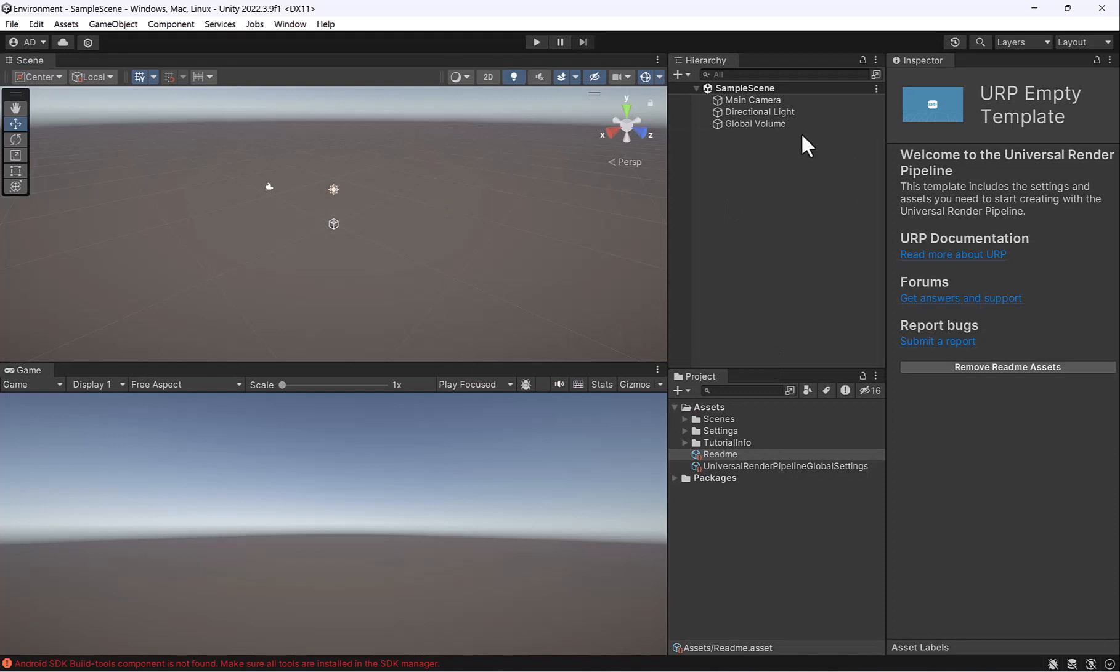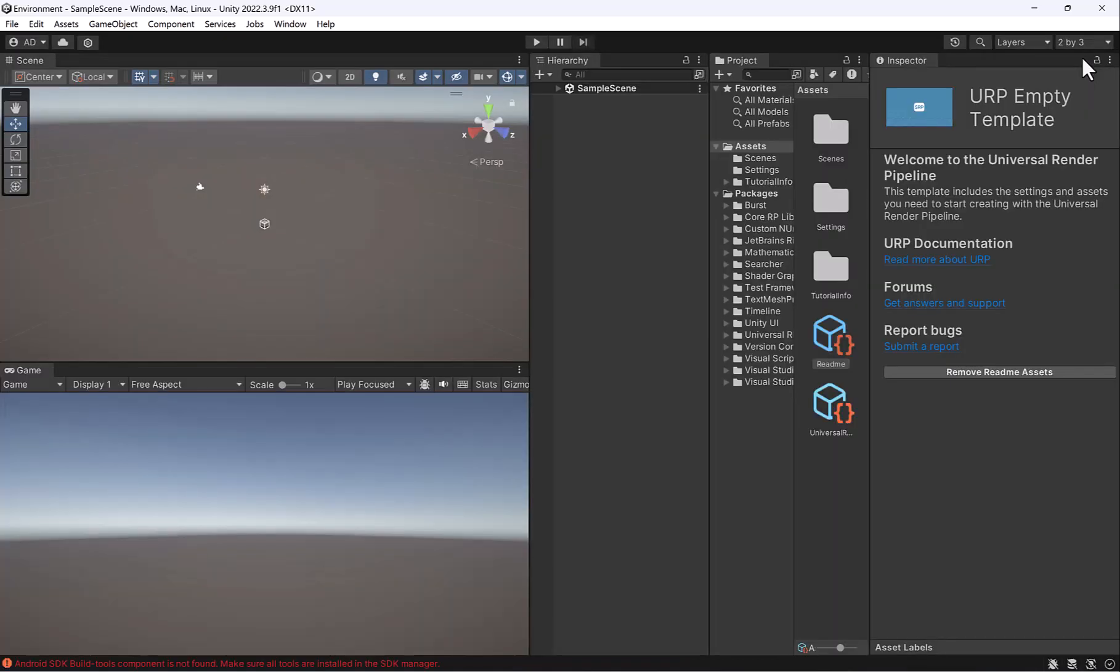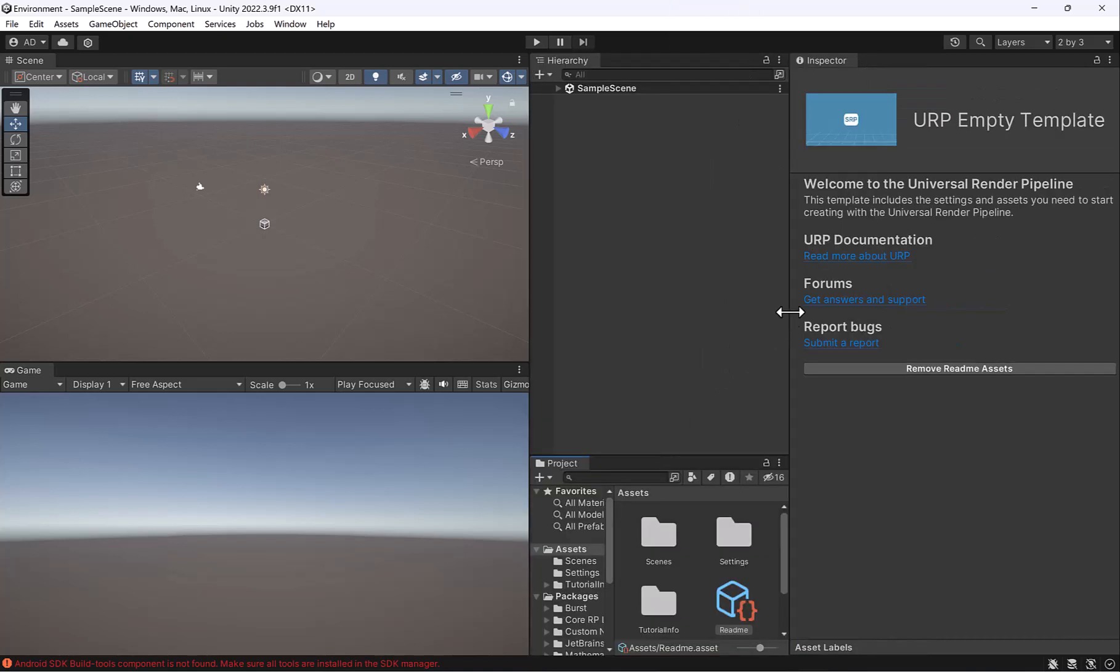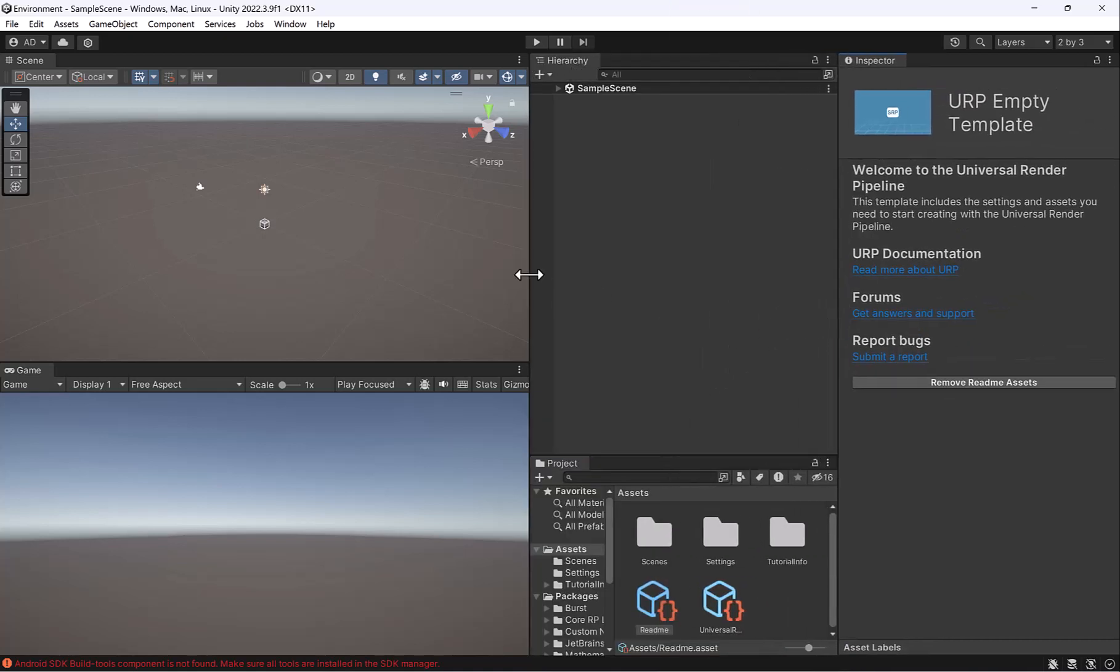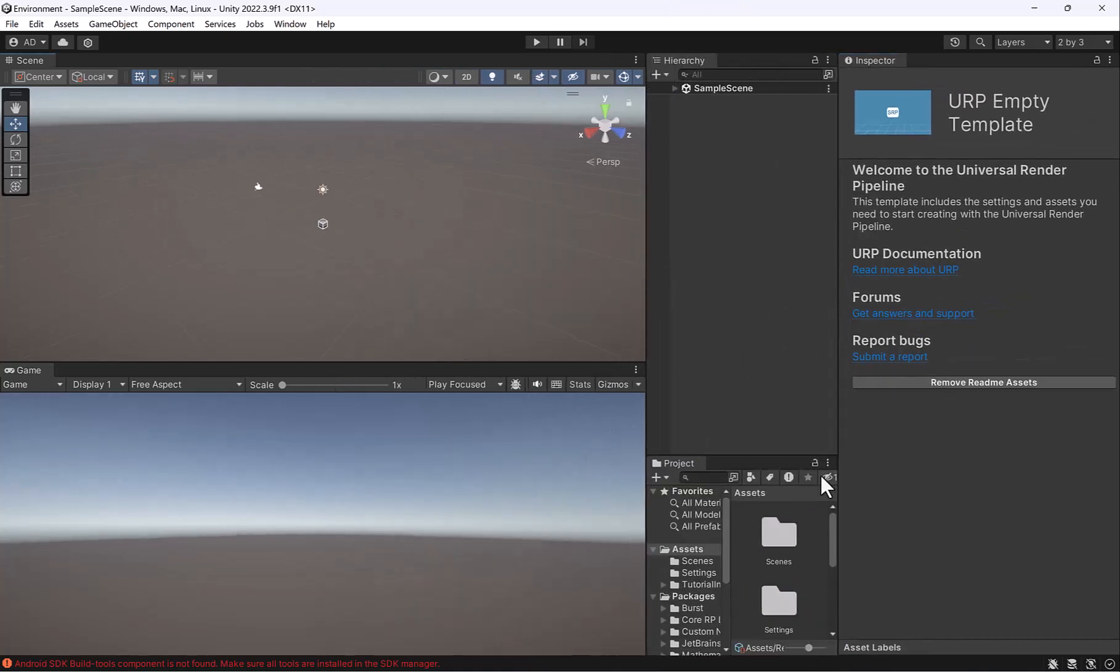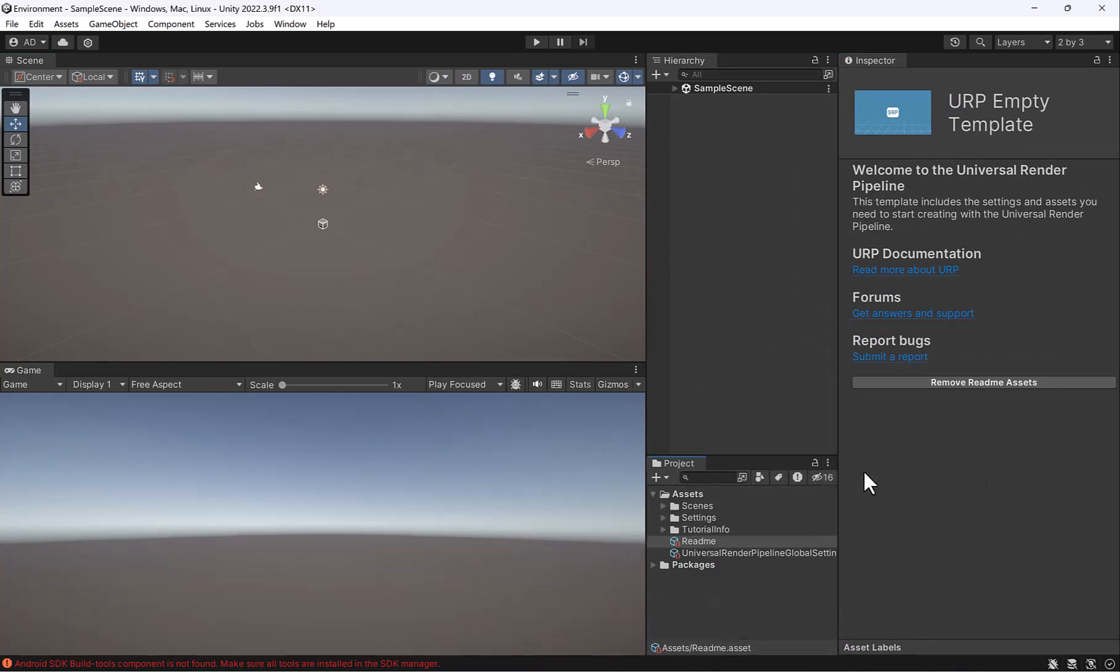Now that Unity is open, let's make sure we're looking at the same thing. Up in the right-hand corner, click on Layout and then go down to 2 by 3. What I generally do from here is I'll take my Project tab and drop it below my Hierarchy tab. Then I'll click these three little dots here and make it one column layout.